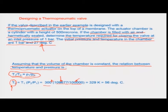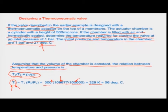The total temperature required for valve closure comes out to about 56°C, or 329 K. So that is how you design a thermo-pneumatic system.